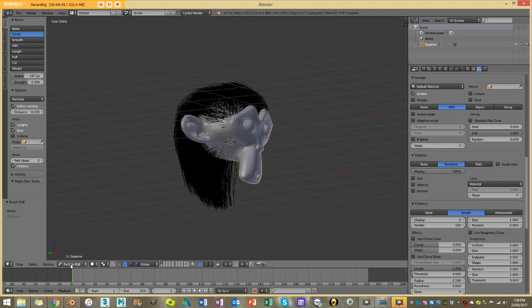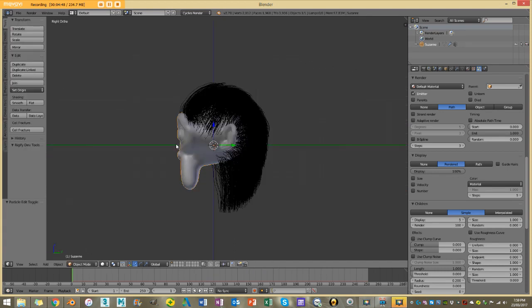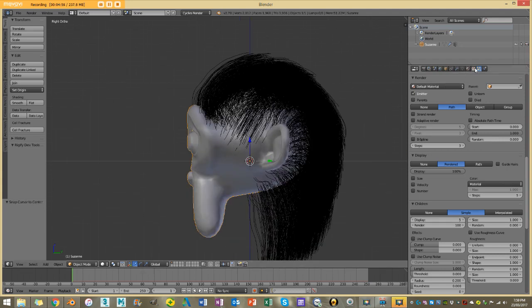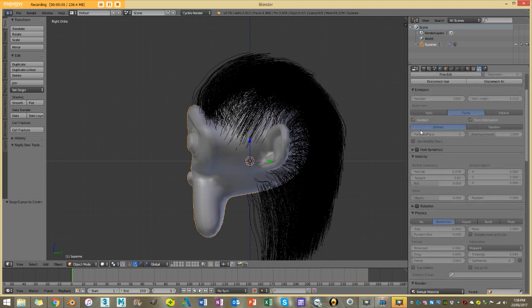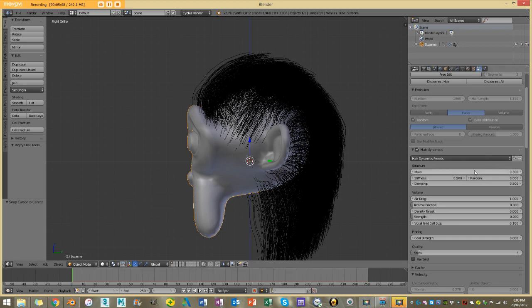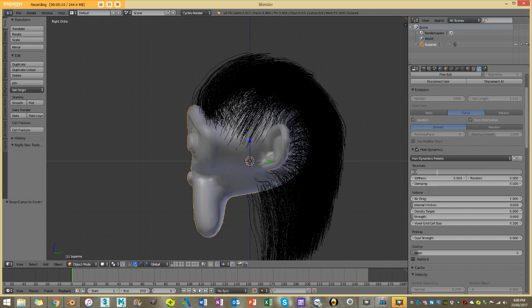There we have our monkey's hair created. I'm going to go back to object mode and now for the fun part — setting up hair dynamics. I'm going to enable hair dynamics and open up the dropdown. The main things we want to look at are mass and stiffness. In real life one strand of hair does not weigh 300 grams — it weighs much less. So I'm going to set mass to 0.001. I'm also going to set stiffness to 0.1. Depending on your character and how loose you want the hair to look, you'll want to play around with that stiffness value.